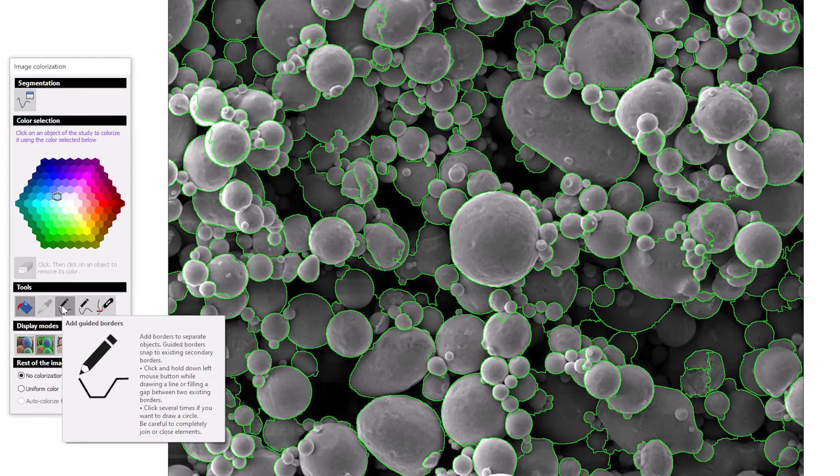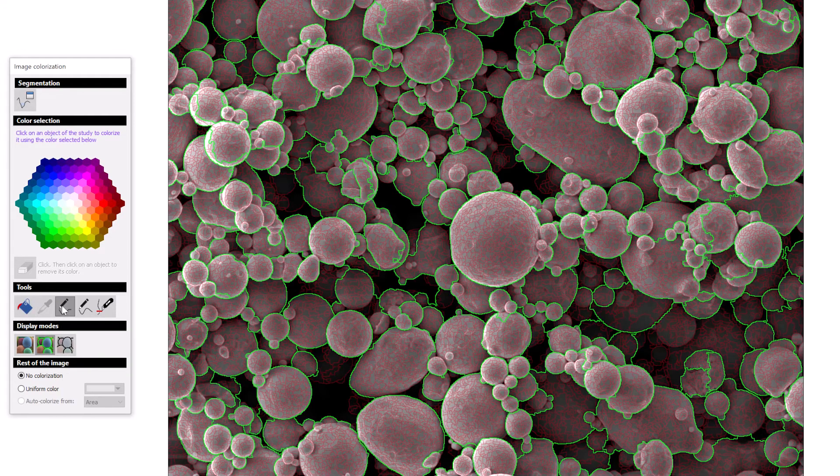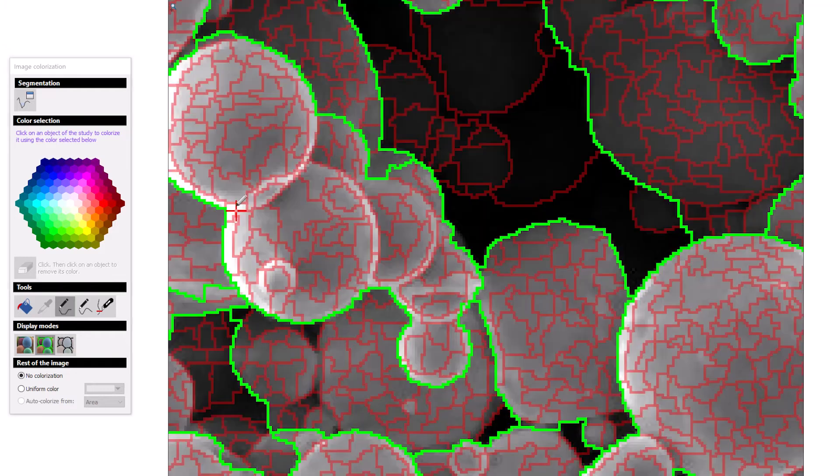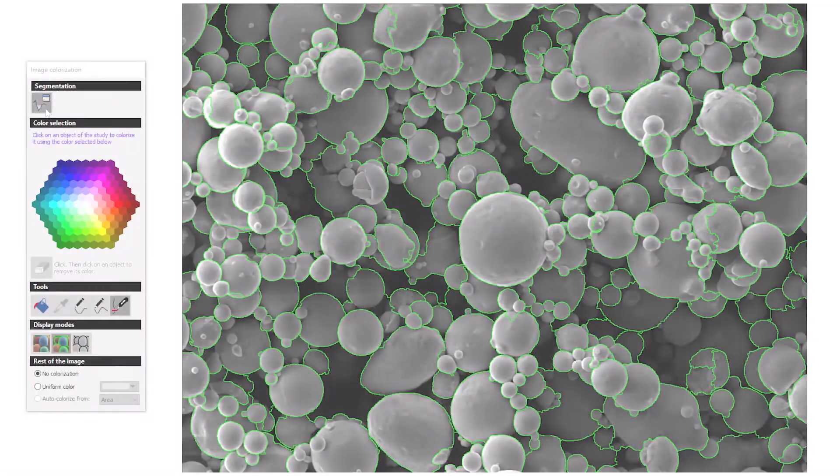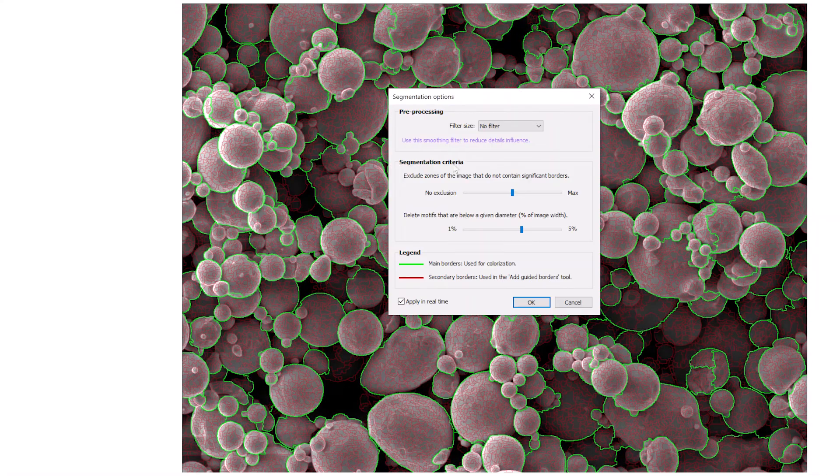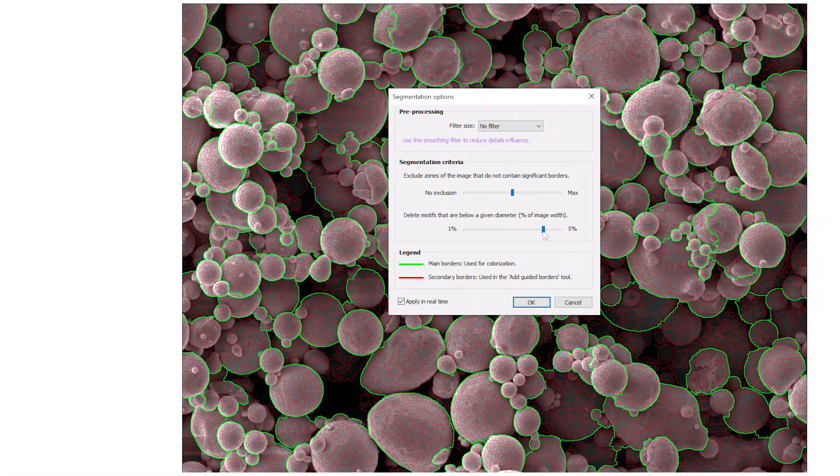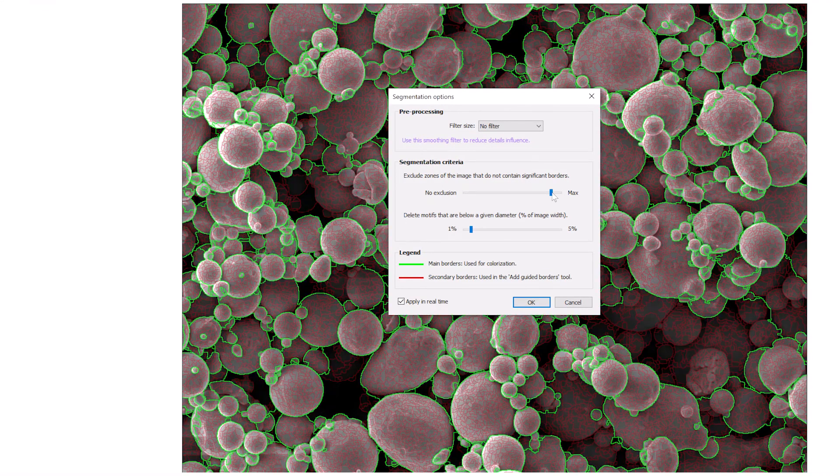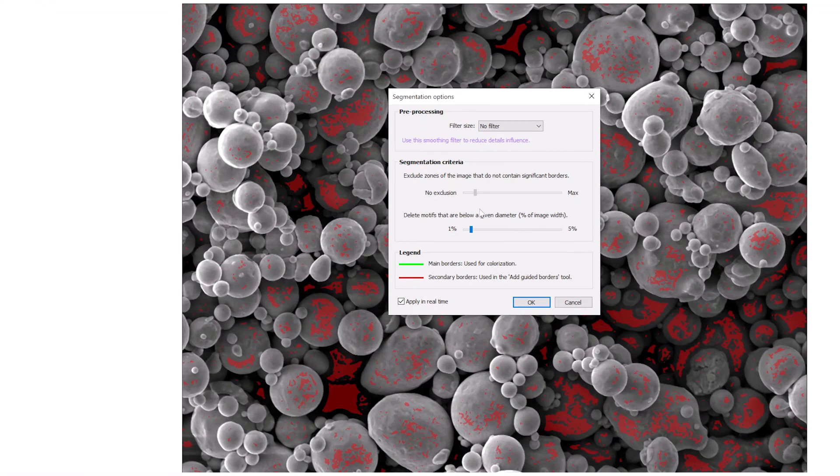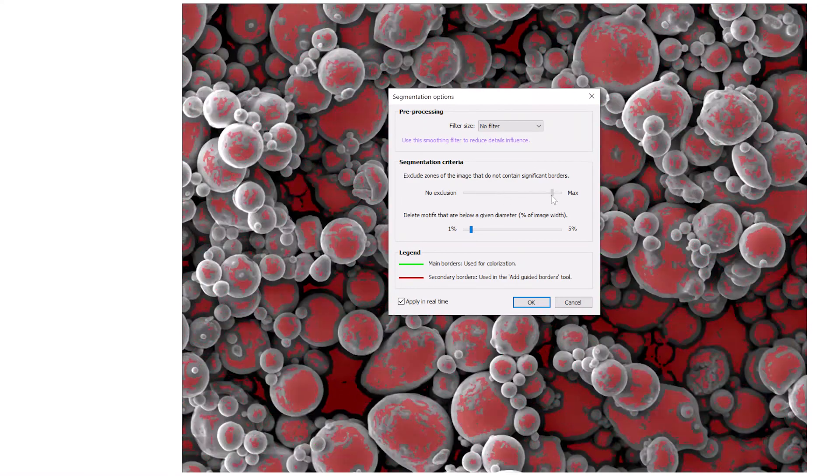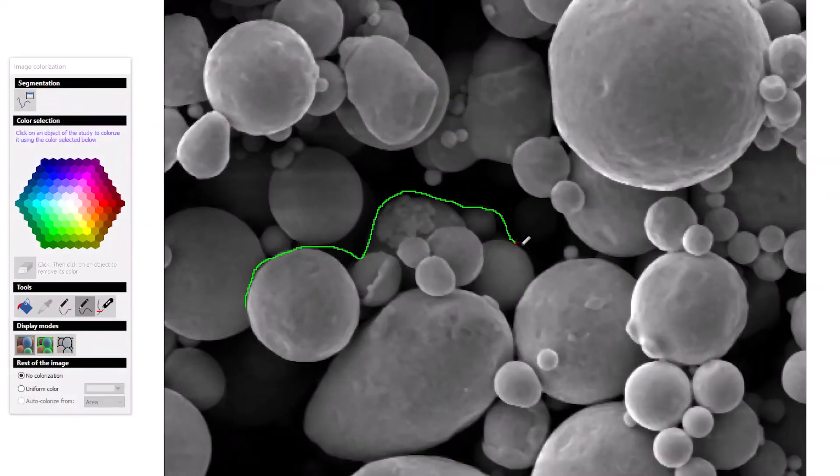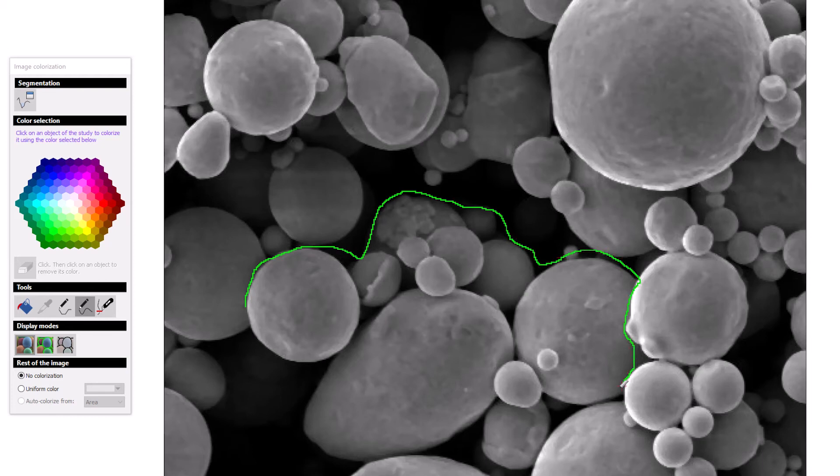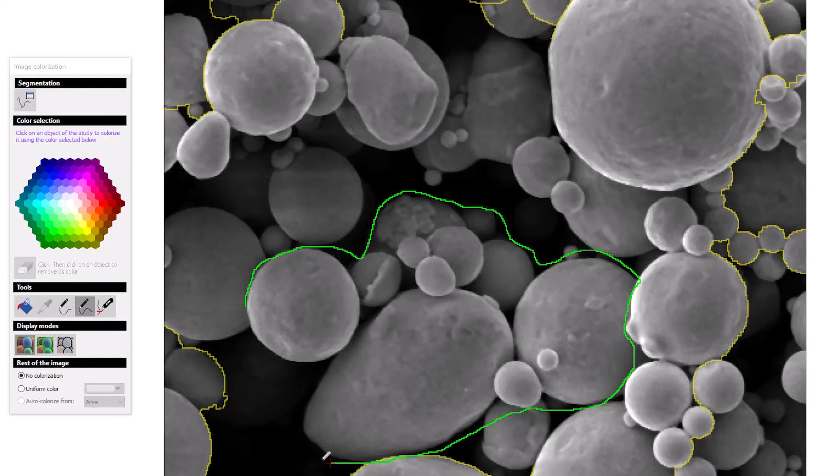You can add new object borders based on existing detail in the image detected by Mountains. You can adjust segmentation options for more complex objects such as in this image. You can also draw your own borders freely.